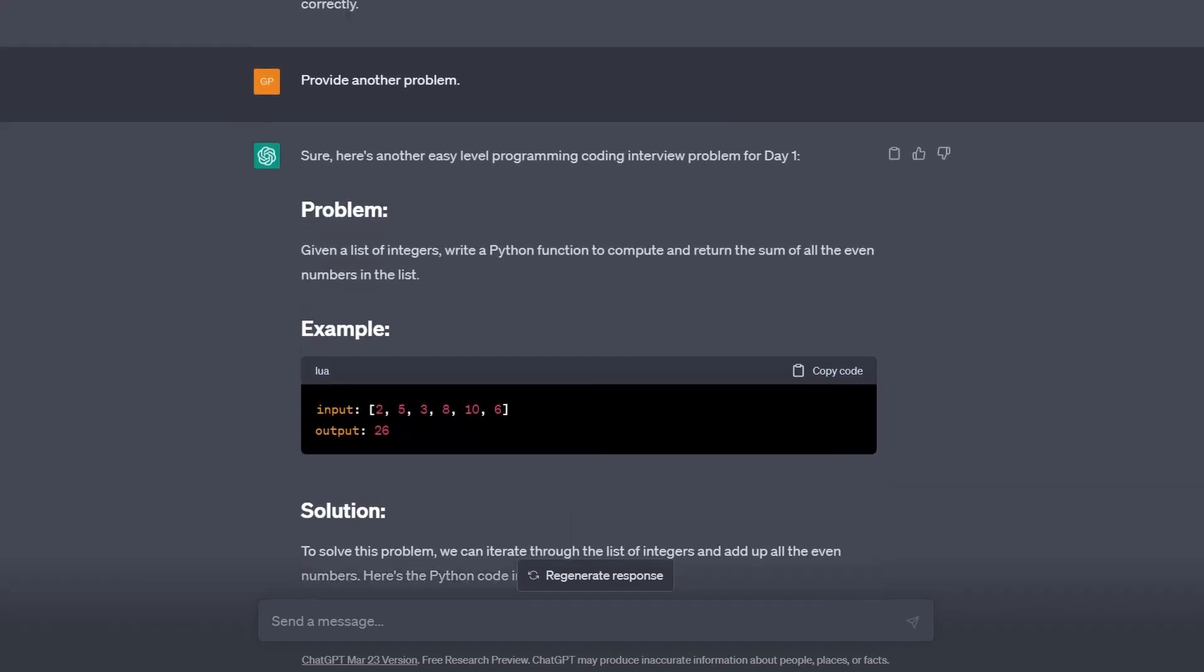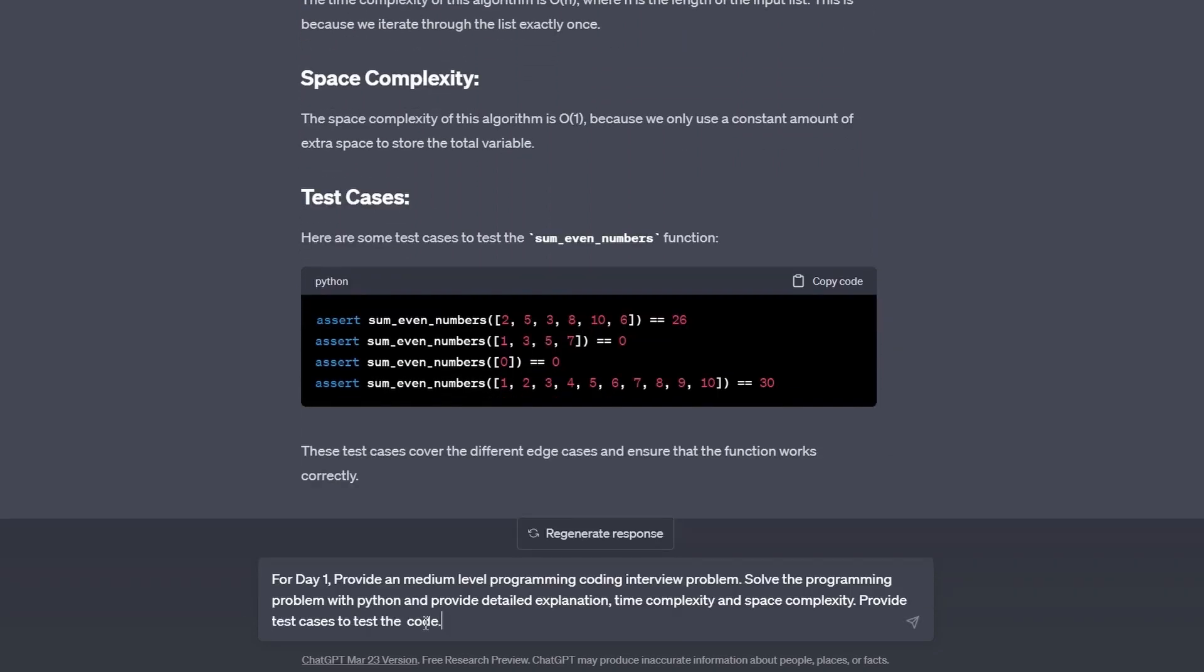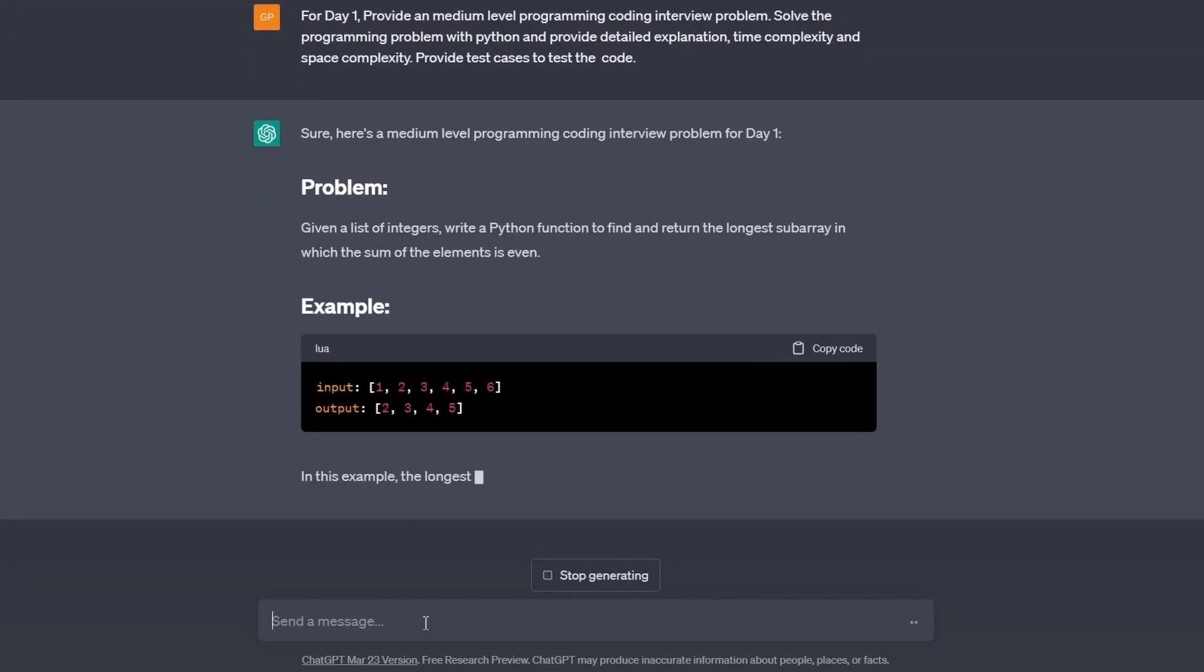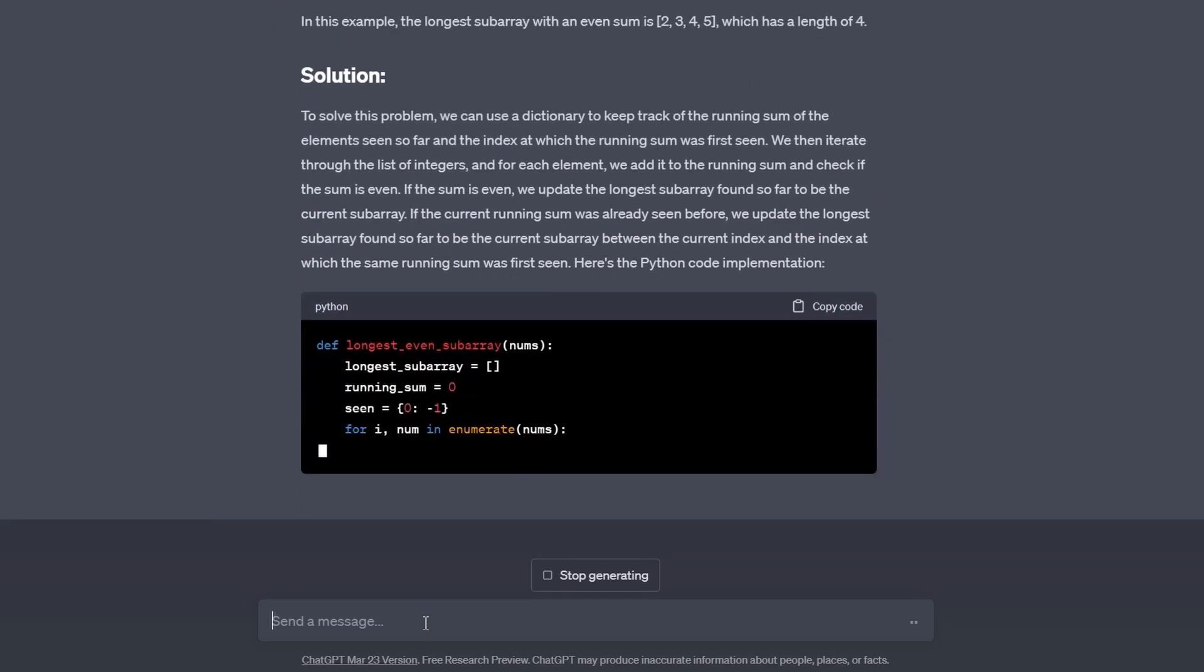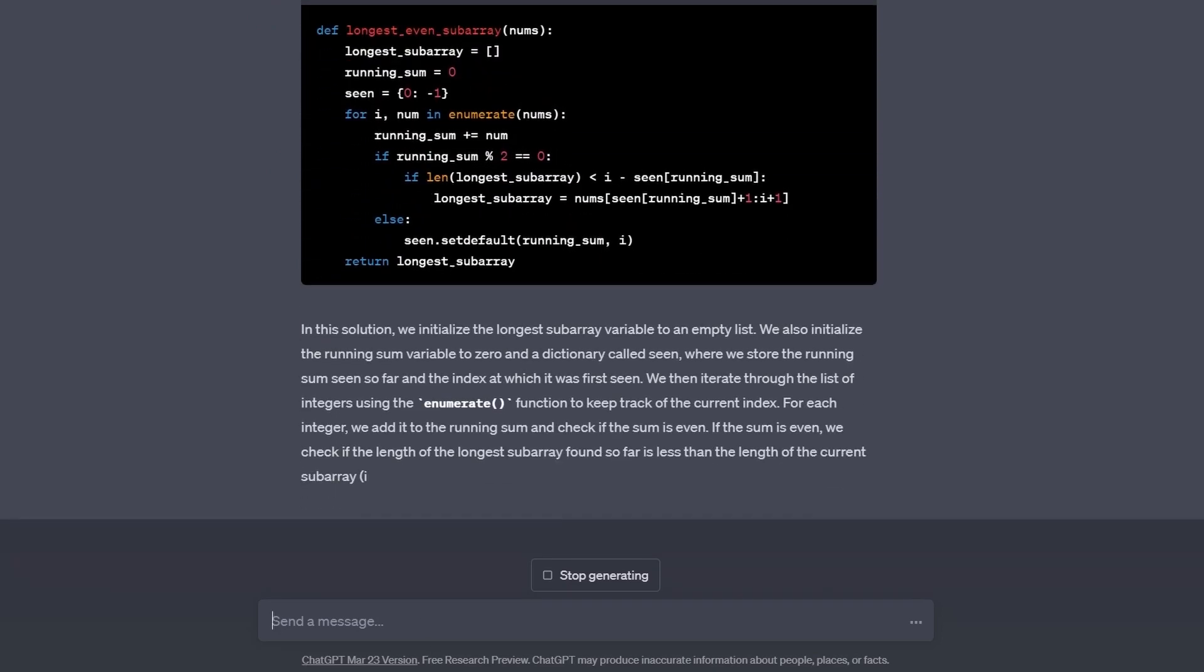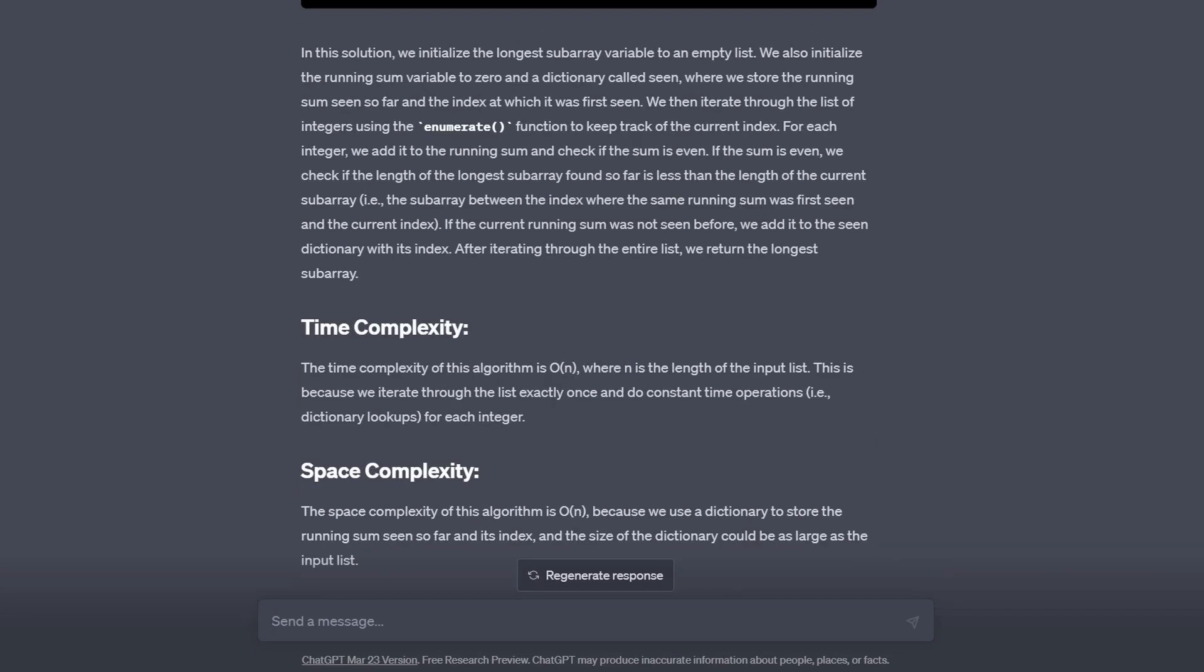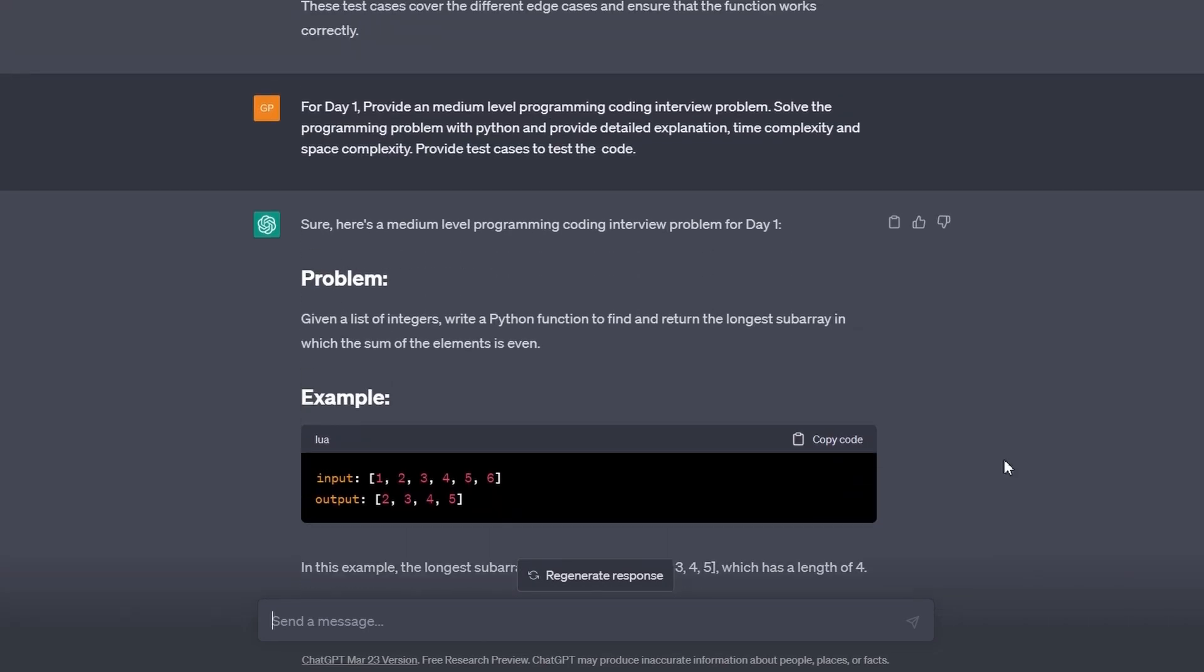This problem is very simple like the one before, and it's just summing up even numbers in a list. We can generate harder questions by copy-pasting our earlier prompt that produced our first practice question and change easy level to medium level. And voila, here's the harder problem. And of course, you can generate as much as you want.